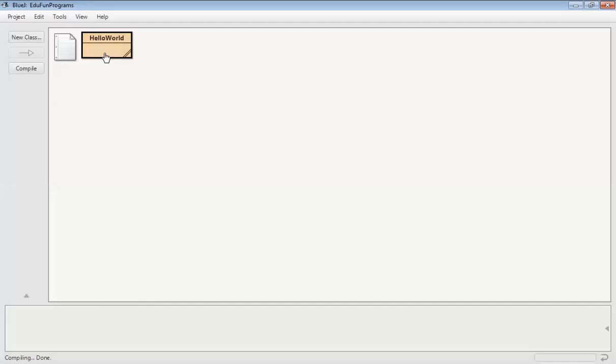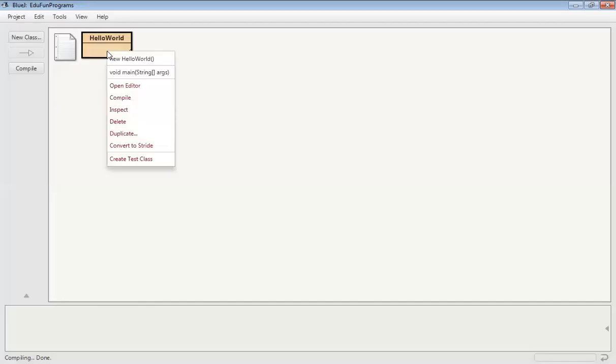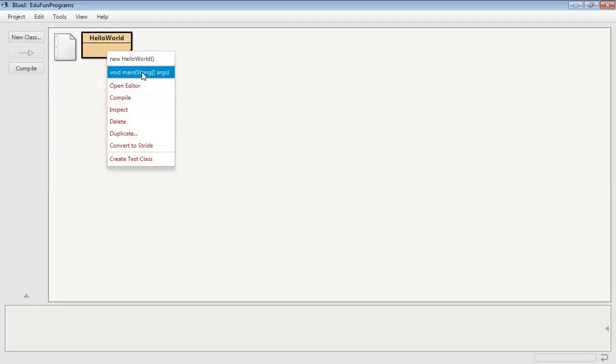So we will cross it and then again right click on the class and click on void main string out. Here we don't have to do anything just click on ok.